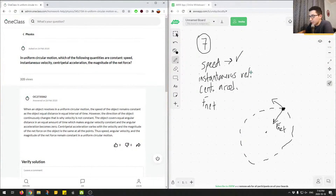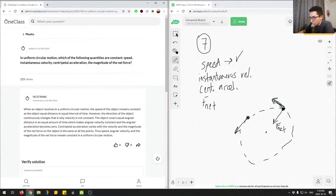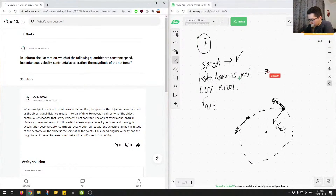Now let's think about instantaneous velocity. Since we're saying velocity, not speed, instantaneous velocity has both direction and magnitude. It's represented by the tangent arrow. When the object moves to another point on the circle, the instantaneous velocity arrow points in a new direction. We can see the magnitude is the same, but the direction has changed. Therefore, instantaneous velocity is not constant in uniform circular motion.